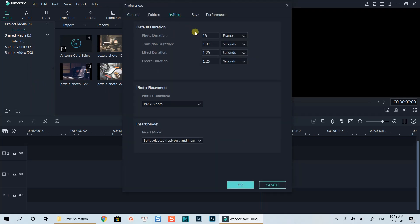Here we need to click on the editing tab and change the photo duration so that we have the same duration when we drag and drop our images onto the timeline. Let's go ahead with 12 frames per second to see how it looks.